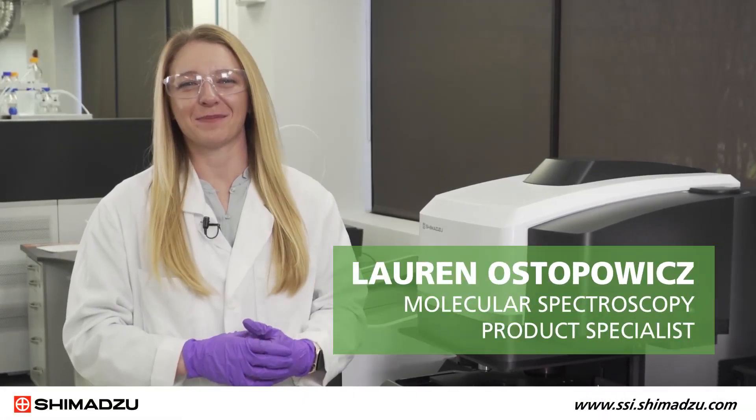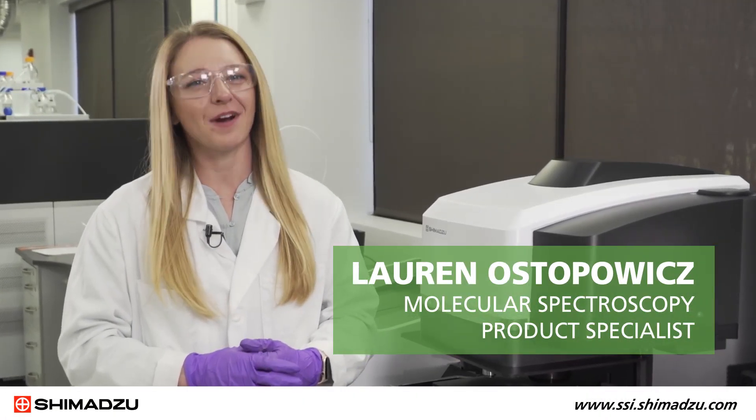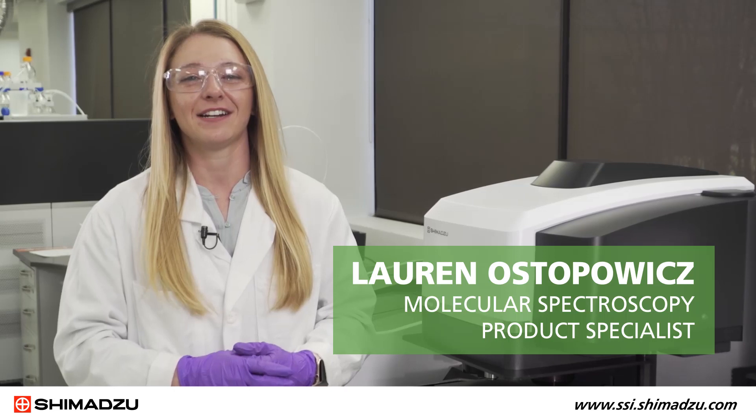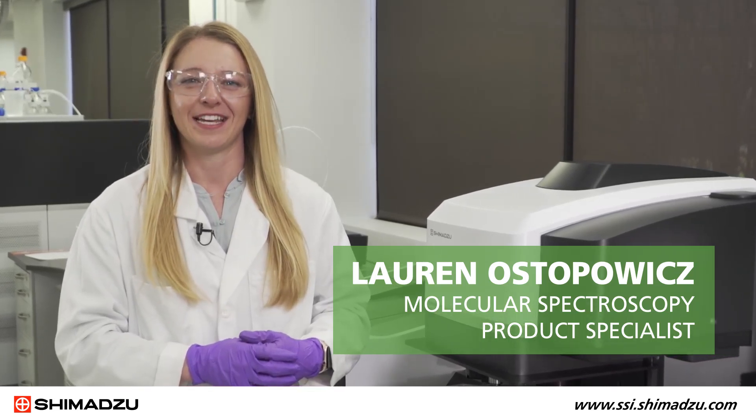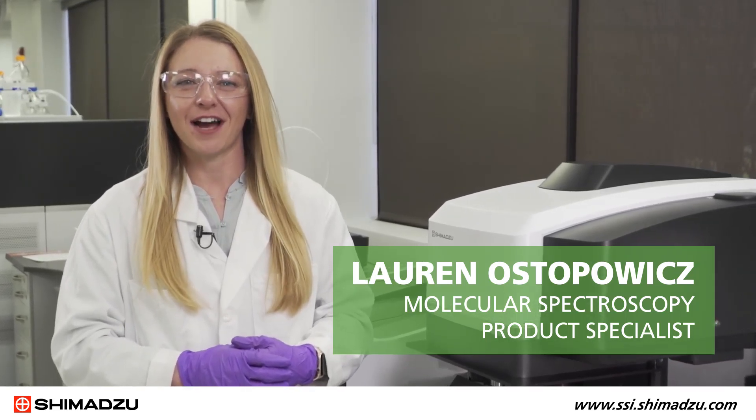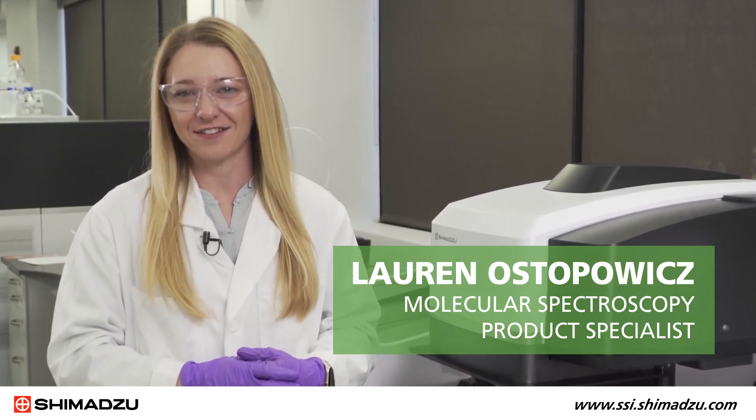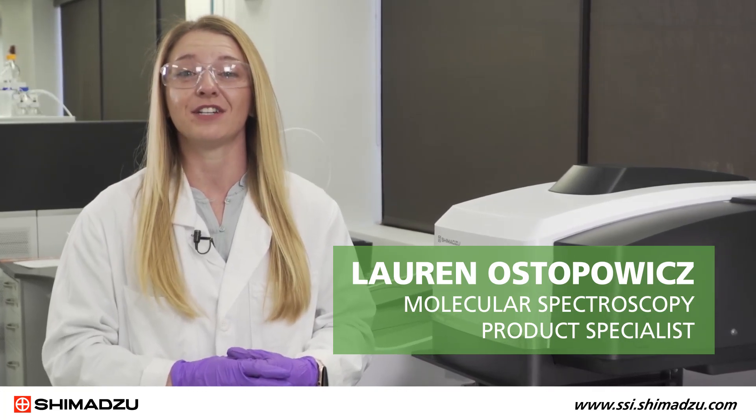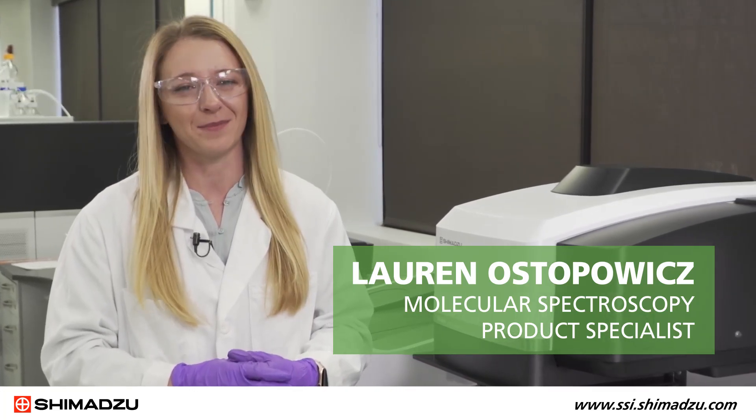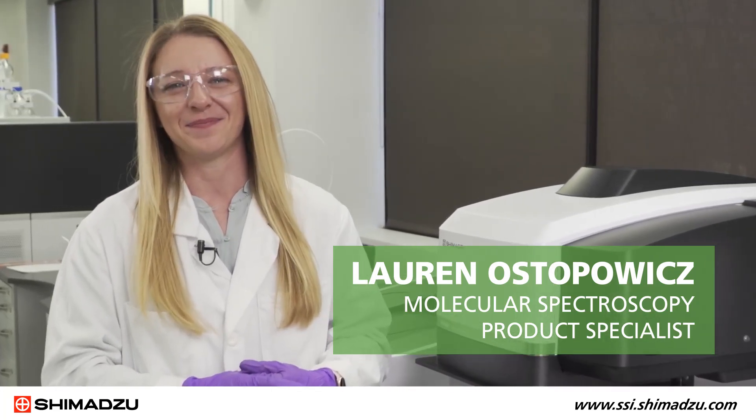Hi, my name is Lauren Ostapovich and I'm the Molecular Spectroscopy Product Specialist here at Shimadzu Scientific Instruments. In this video, I'll be demonstrating how to analyze and identify microplastics with Shimadzu's newest infrared Raman microscope, the AIRsight.